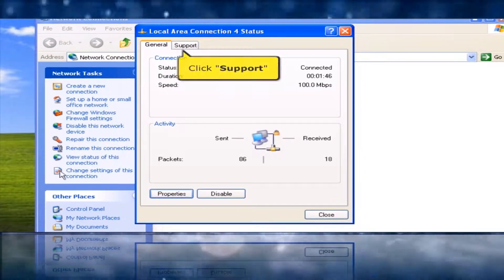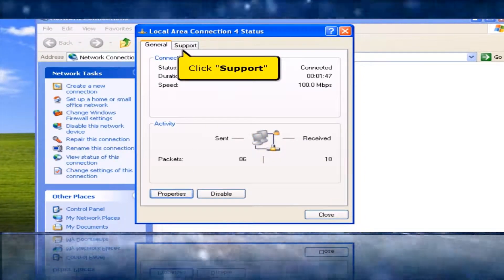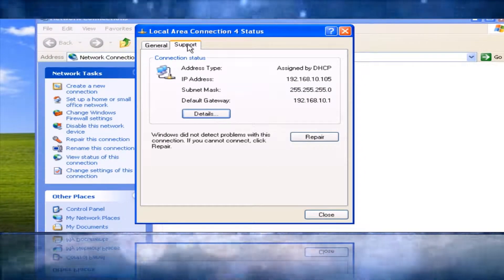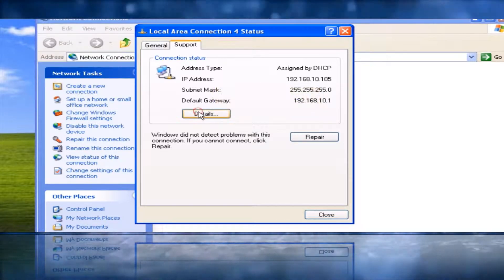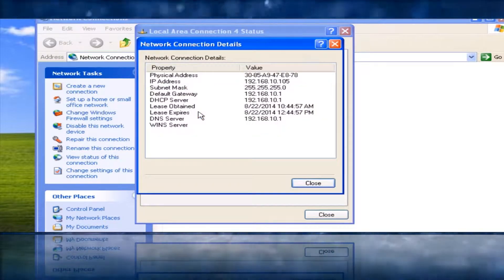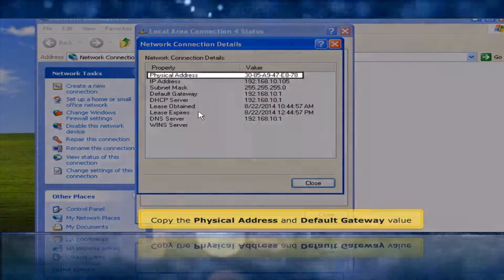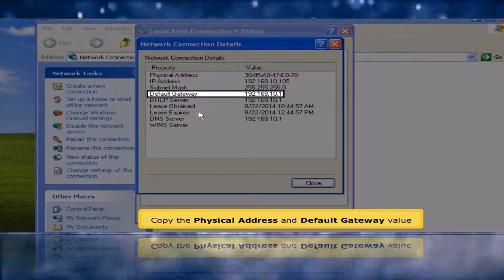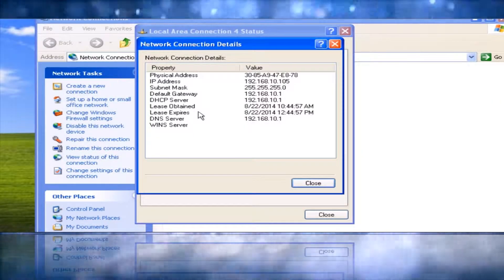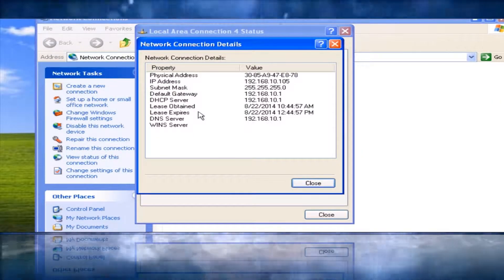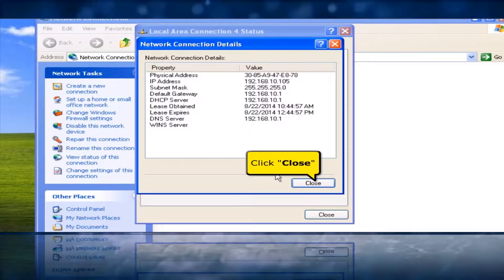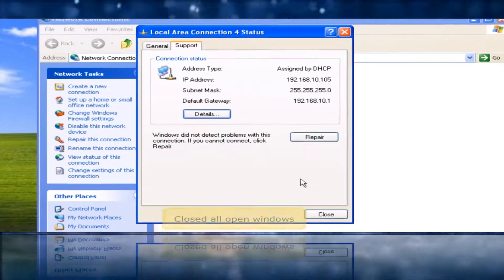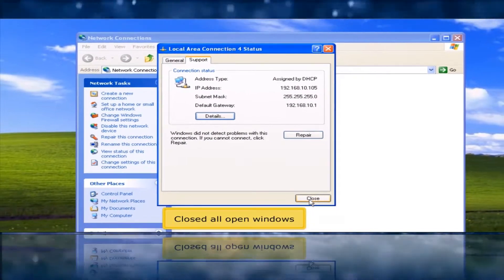Click the Support tab, then click the Details button. Copy the Physical Address and Default Gateway value, then click Close. Close all open windows.